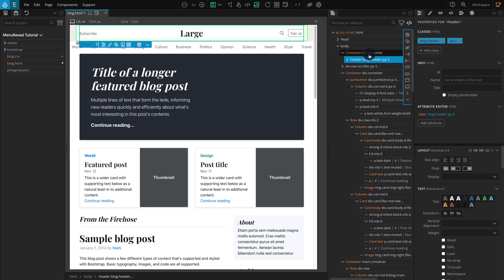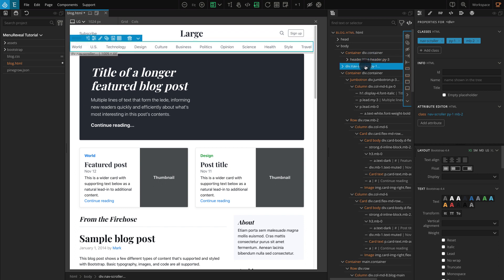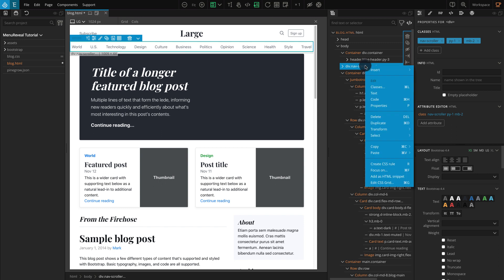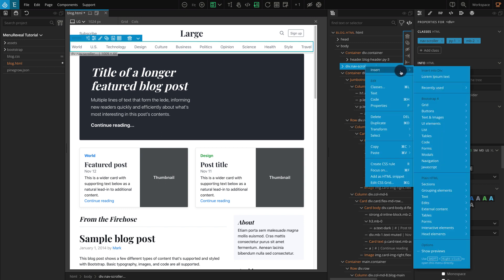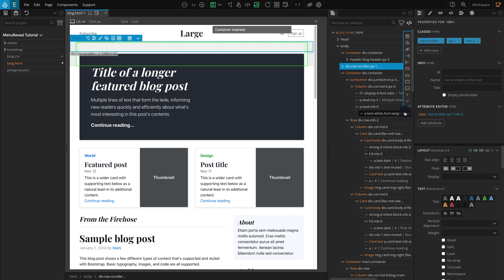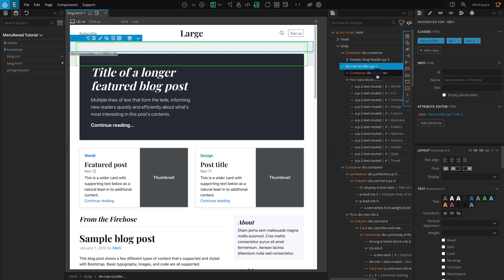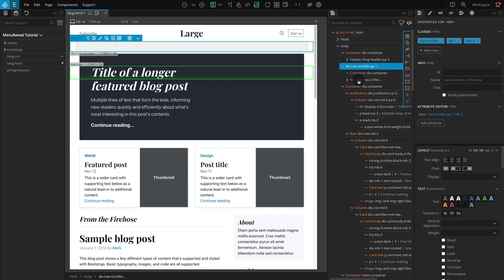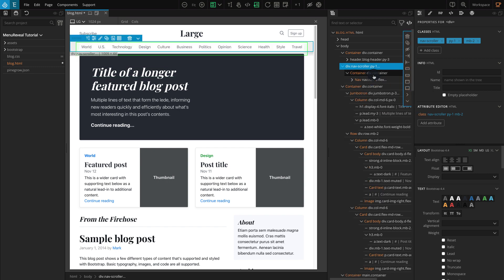Now let's add another container block to our menu block. Go to the tree panel, select the nav-scroller block, and right-click on it. On the popup menu, go to Insert. Under the Bootstrap section, go to Grid. Hover over the container, and click on Insert Inside on the top, which is the third icon. We need our menu links inside the container block, so select the nav block and drag it inside the container block. Our layout is now done. Let's add our interaction.